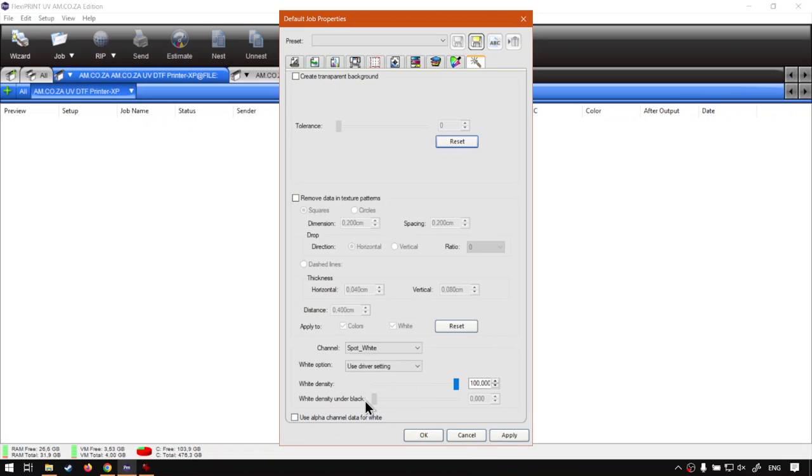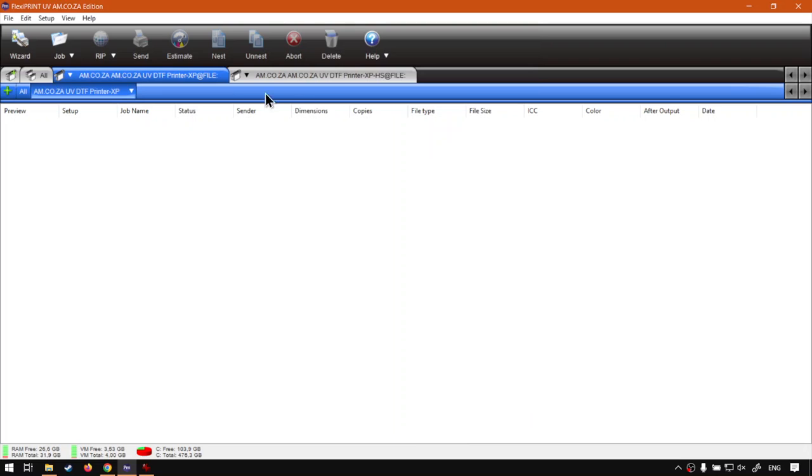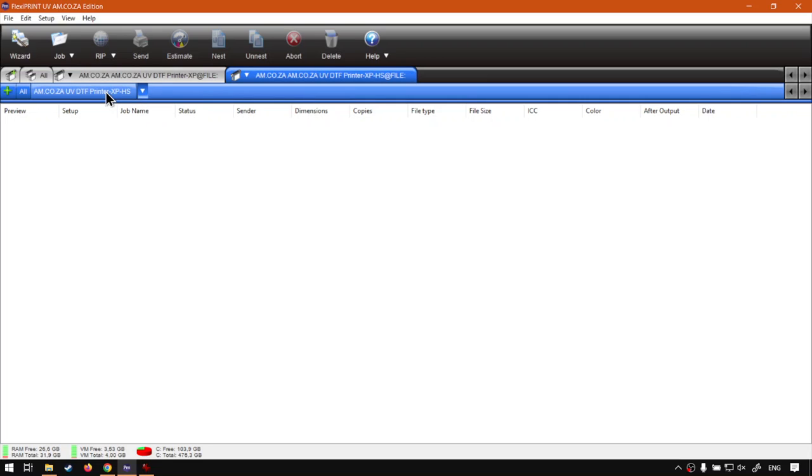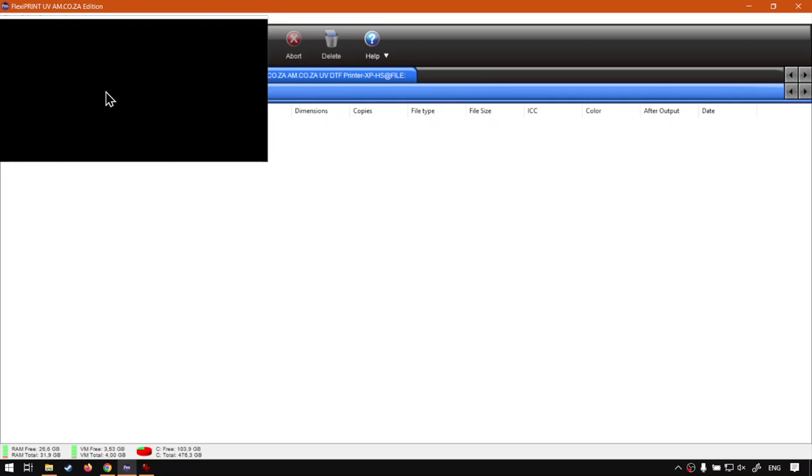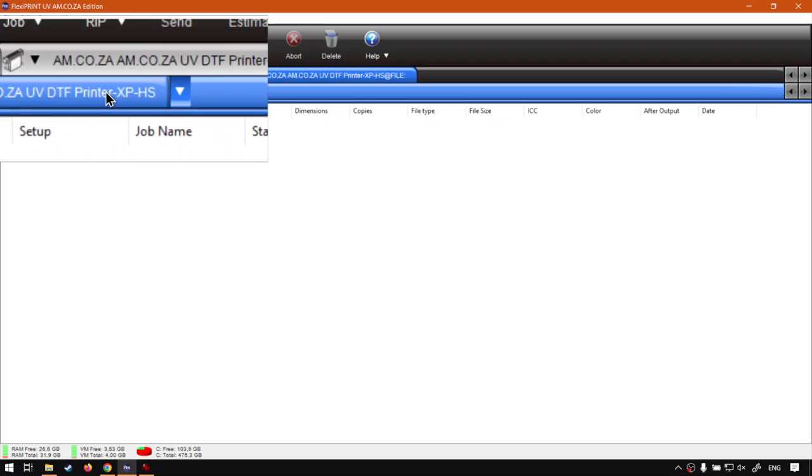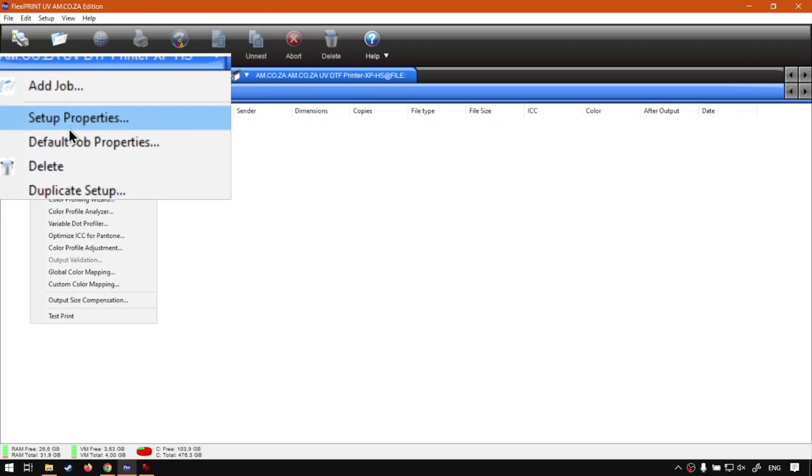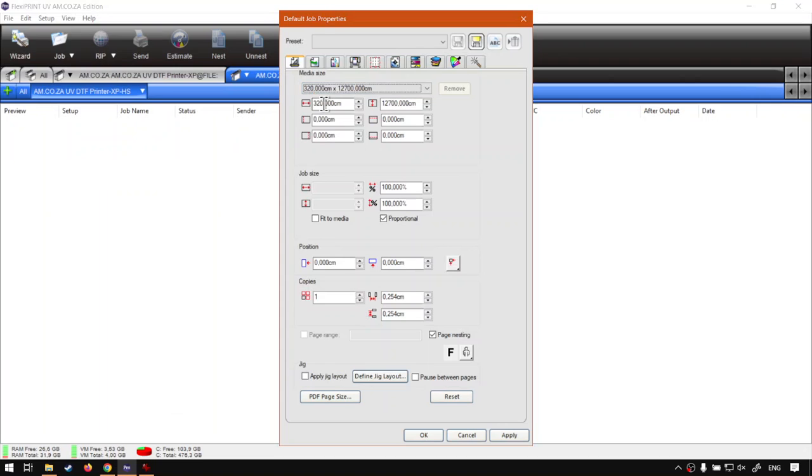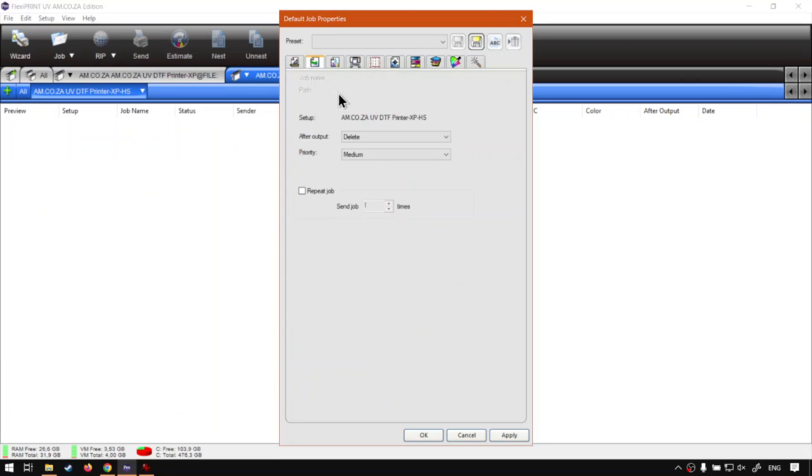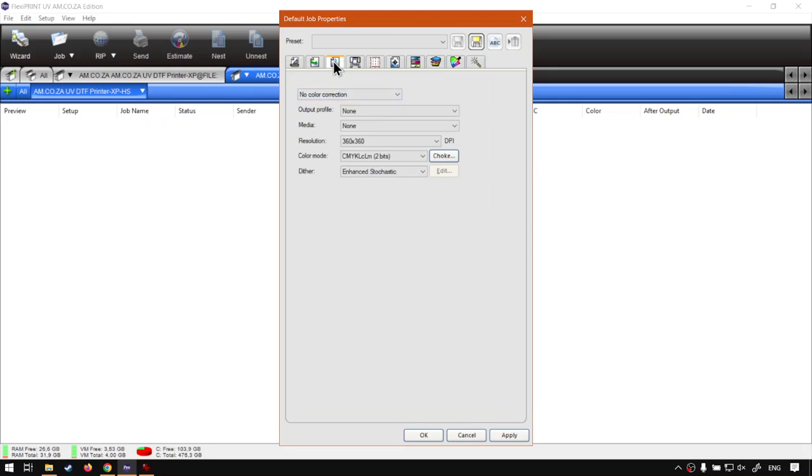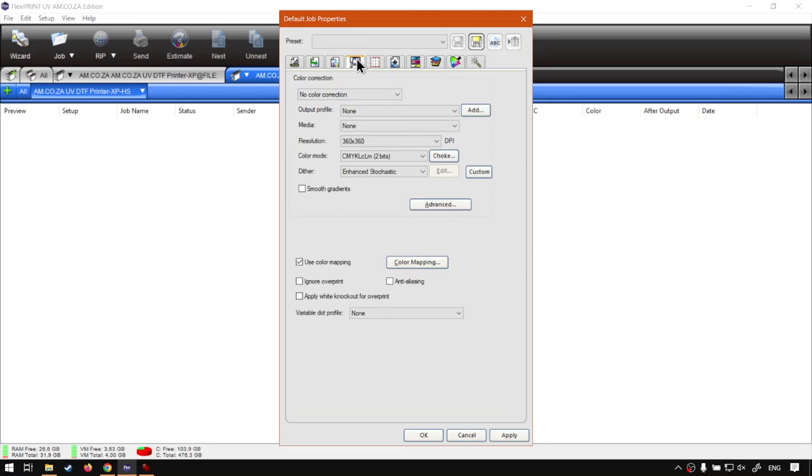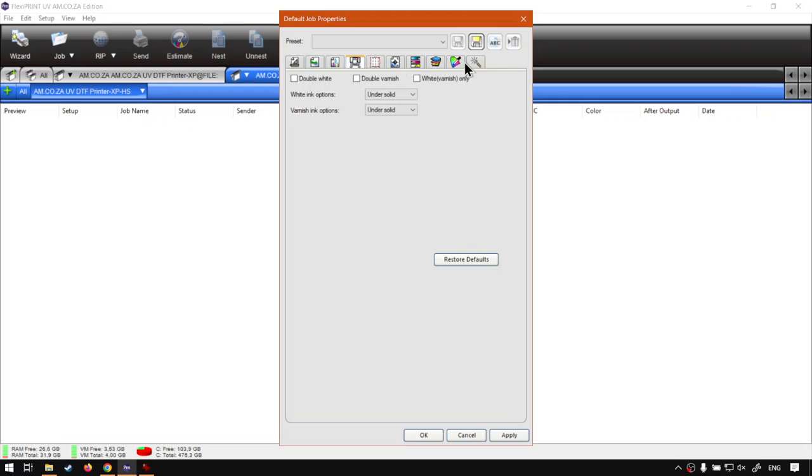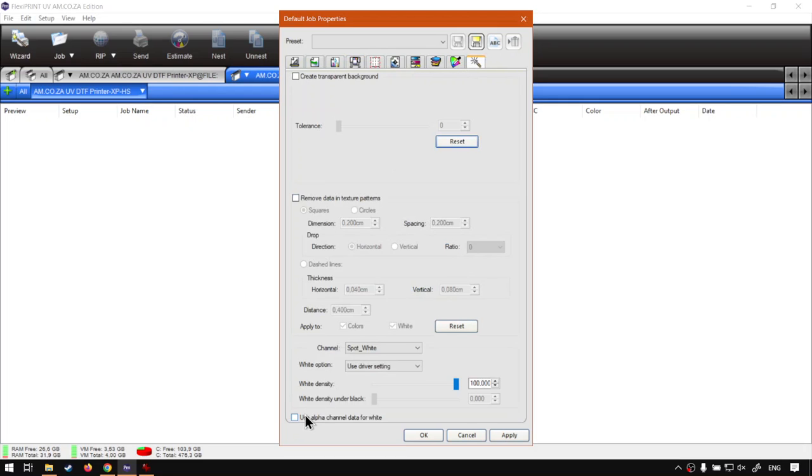Then what we're going to do is say apply, okay. And then we want to set up the next printer as well. So make sure you select it on top, you'll see it's blue and it's active. And same thing, we're going to right click the name at the bottom here, right click, and then we want to go to default job properties. I'm going to just jump through this quickly. We're going to make that one 30, then we're going to set our output to hold, then color correction we will still be doing, then I'm going to set this one to solid under, solid and under solid for both the white and varnish. And we can go right to the end here. Okay, we're not going to set it now but normally I would activate that one so it uses alpha channels for white.